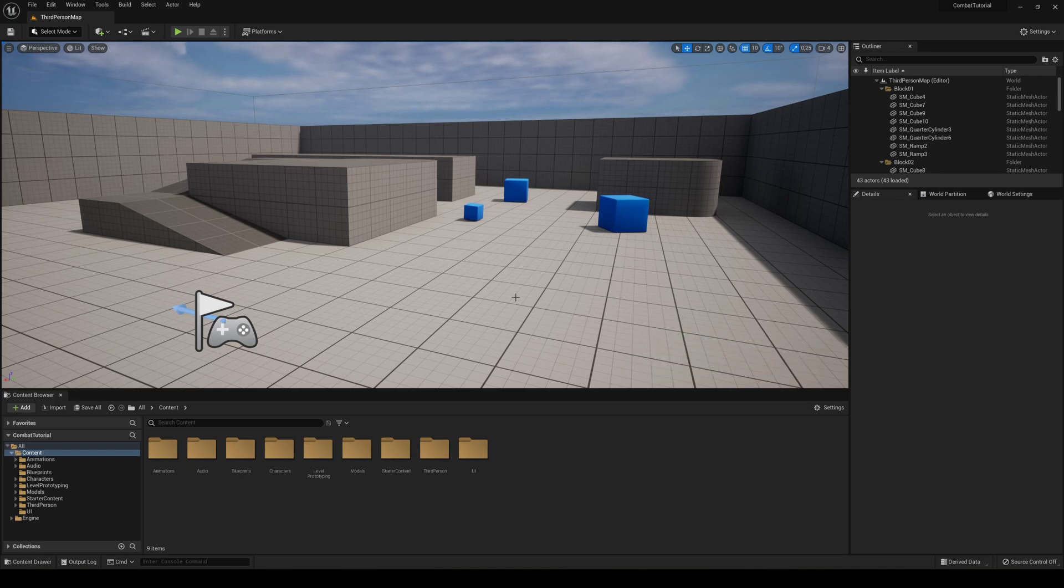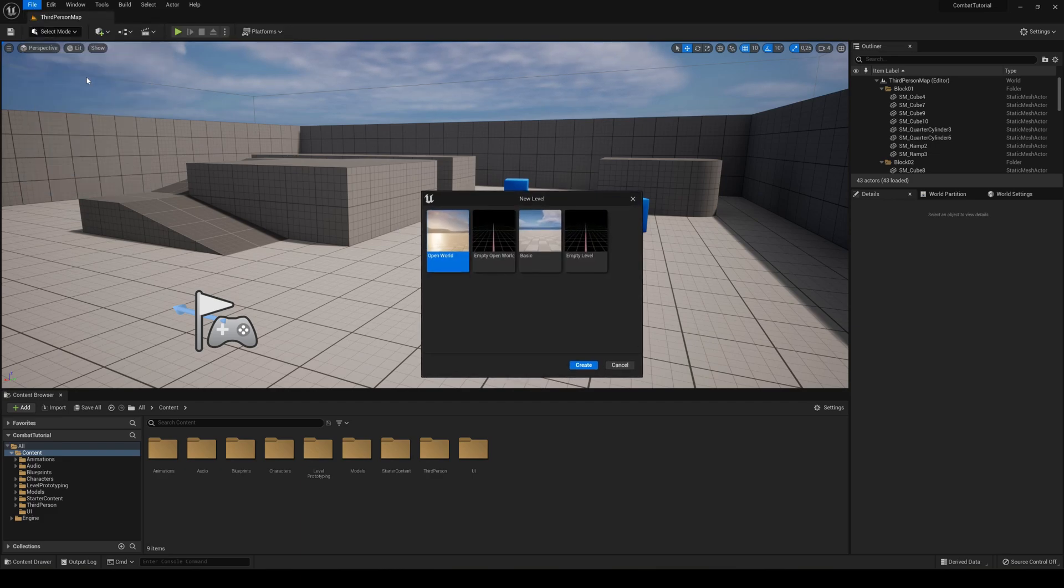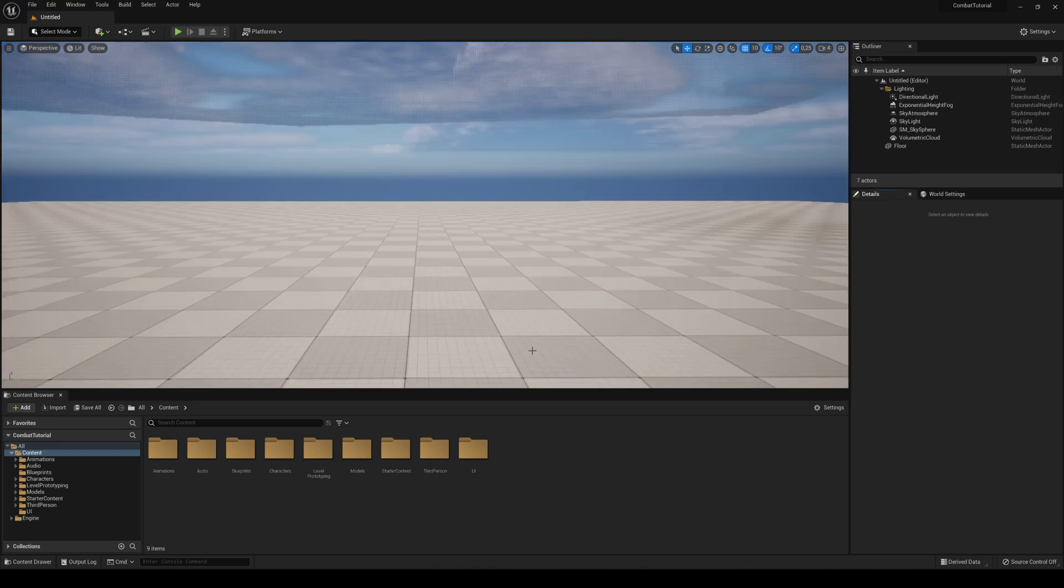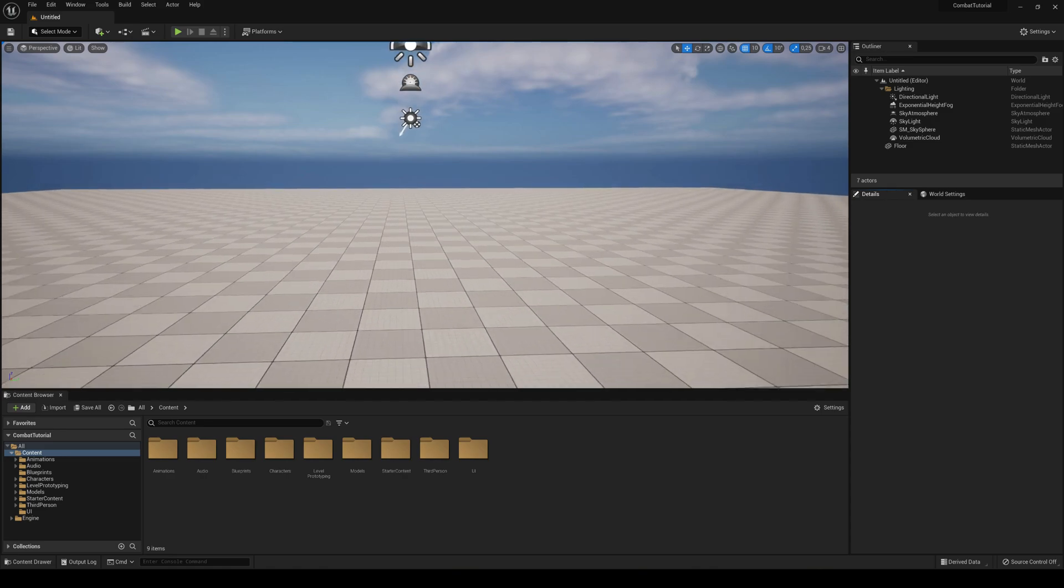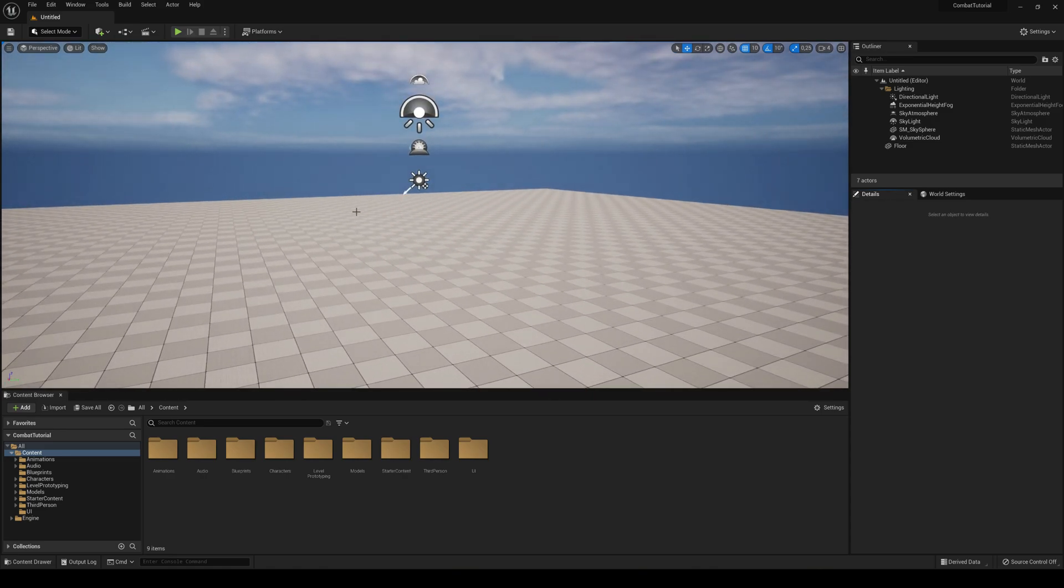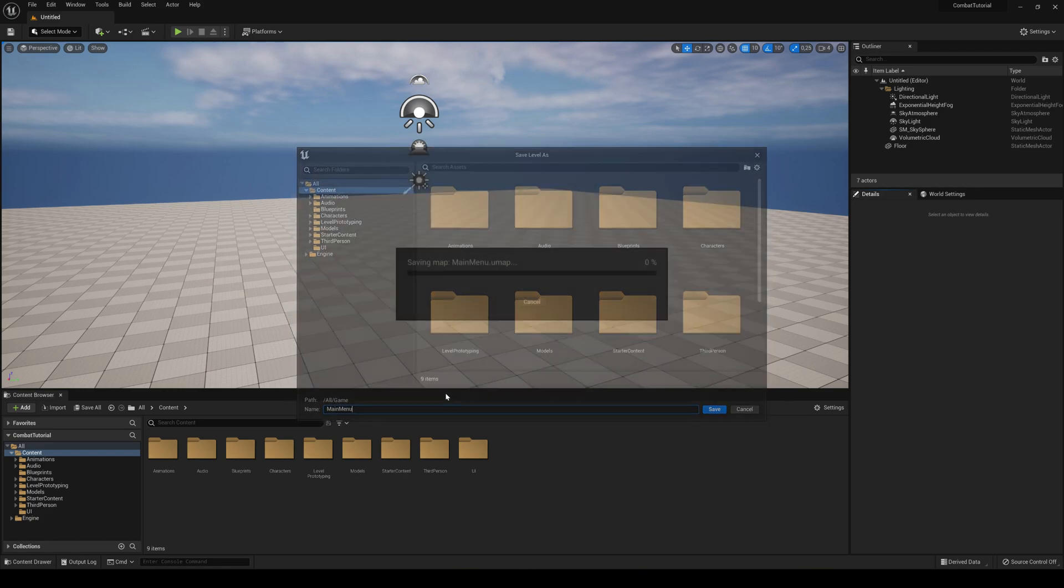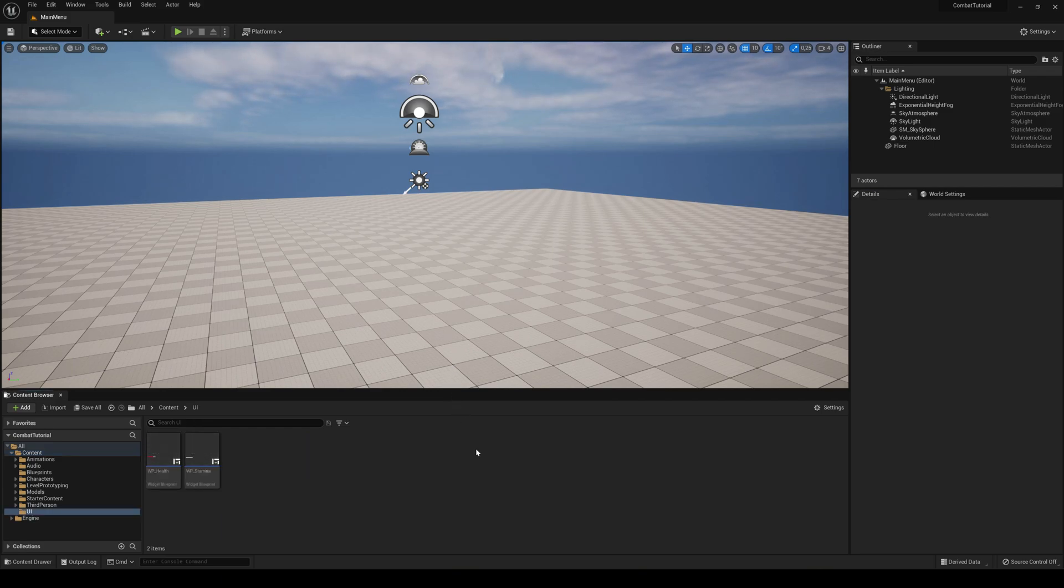The first thing that we are going to do is make a new level. So I'm just going to go into File, New Level and basically I'm just going to choose a basic one to at least have some lights, etc. And the next thing that we are going to do is go ahead and save it and call it Main Menu.